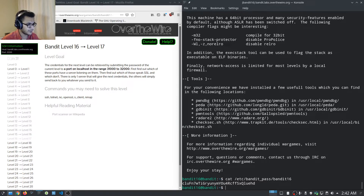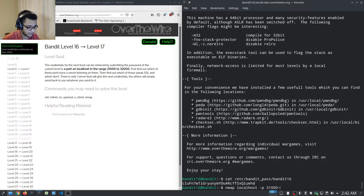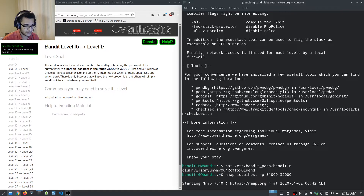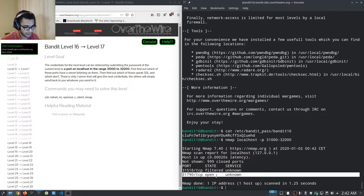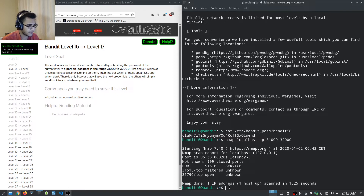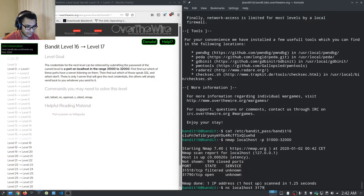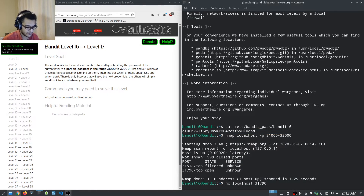To find which ports are actively listening, we run: nmap localhost -p 31000-32000. We can see two results: 31518 and 31790. Only one is open — 31790. We try: ncat localhost 31790 and paste in the password.